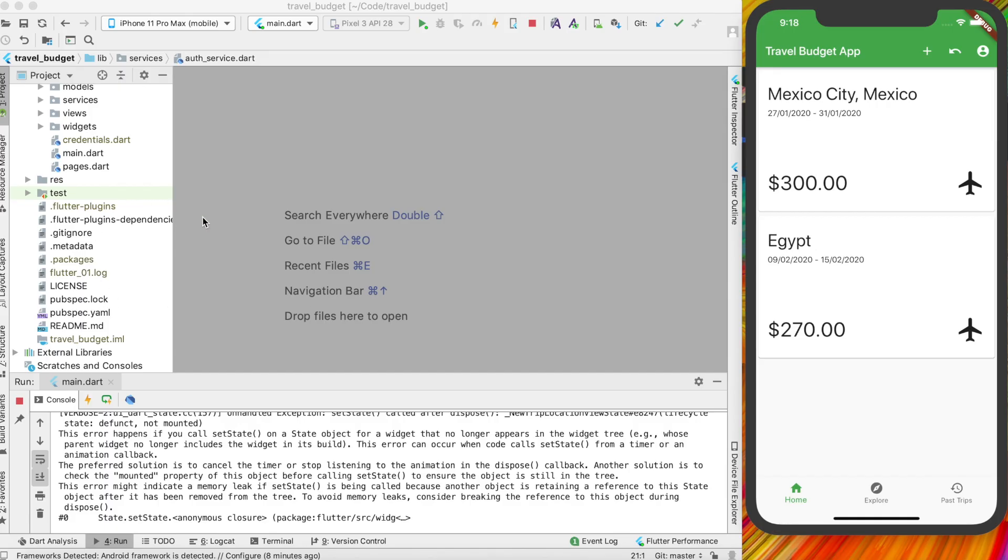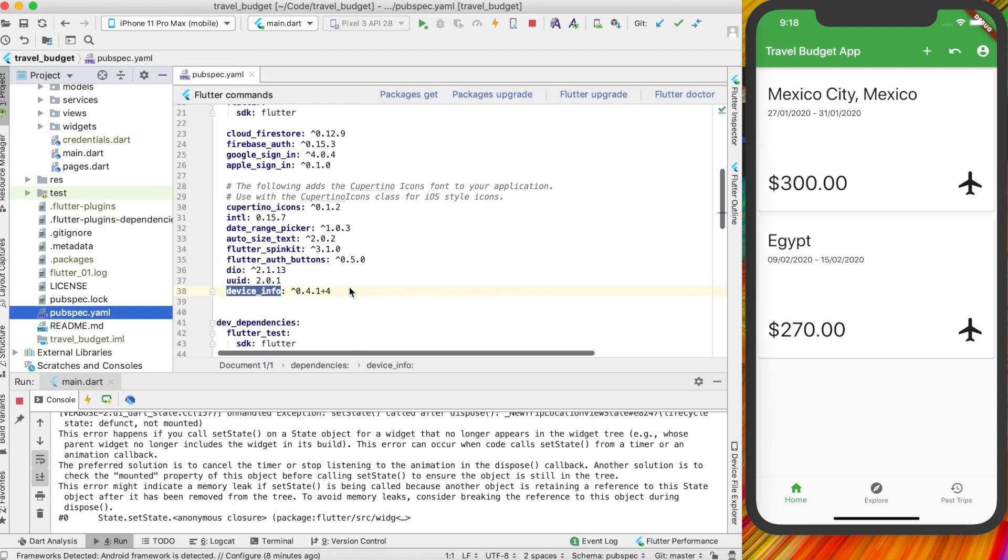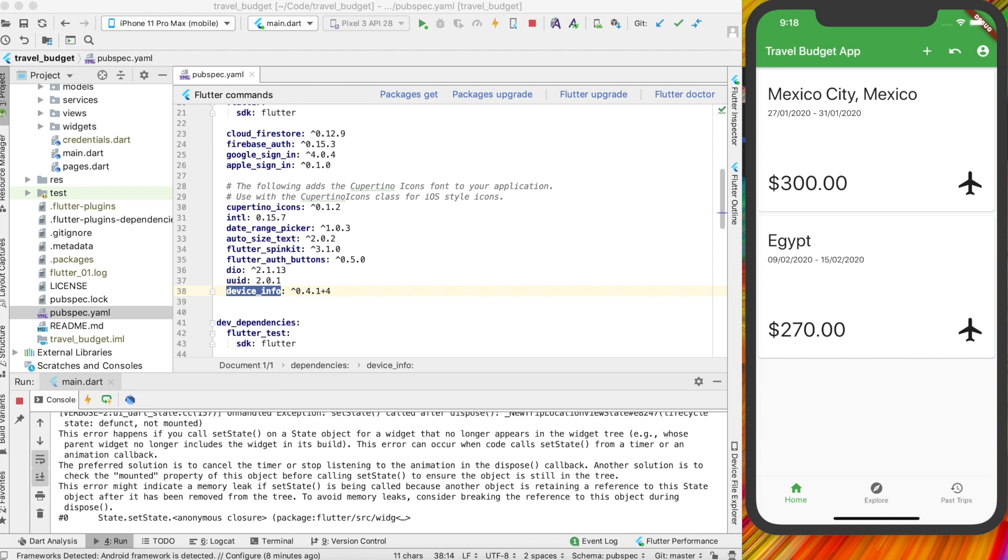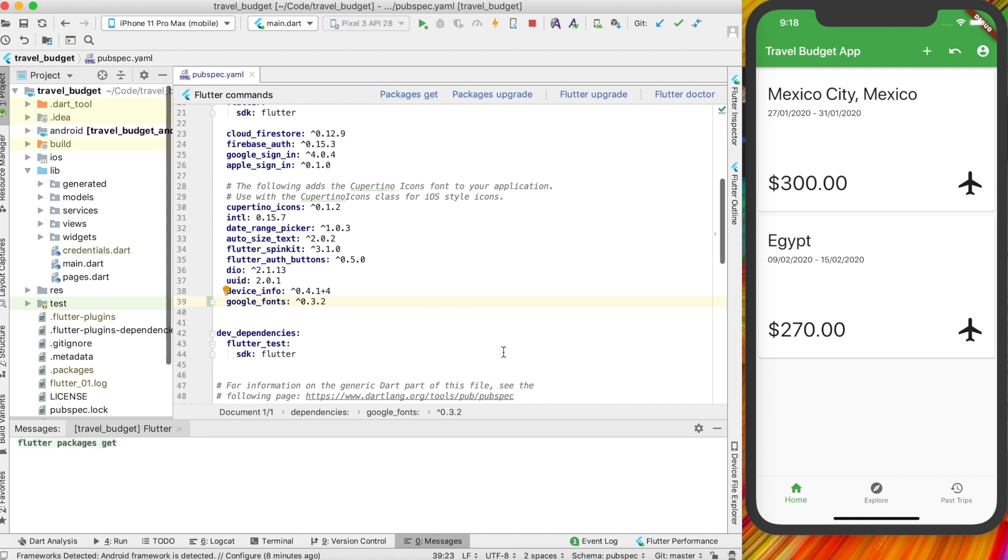Alright, so the first thing we're going to do is go to our pubspec.yaml and add a new package which is Google fonts. I'm going to be using version 0.3.2, that's the current version right now. So just go ahead and add that in and then packages get that.